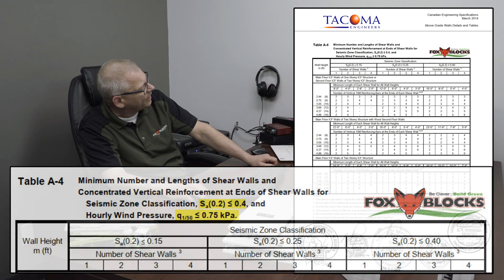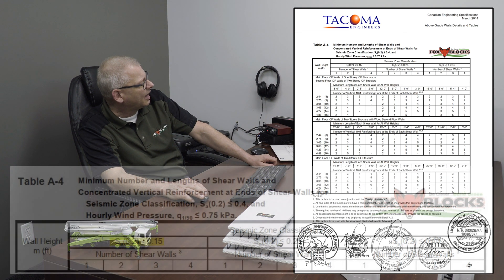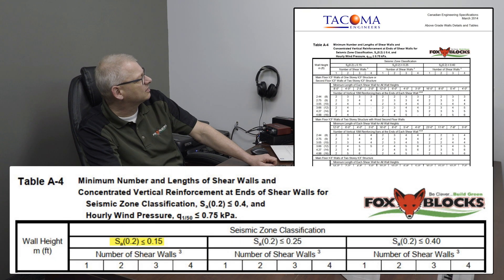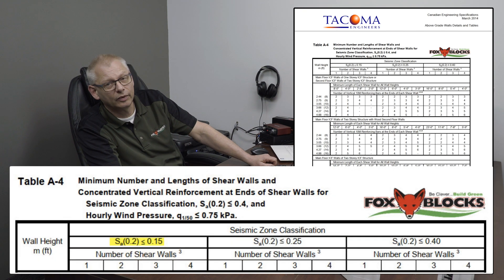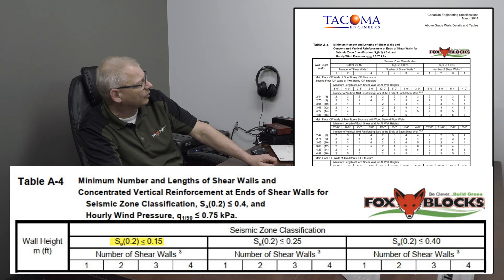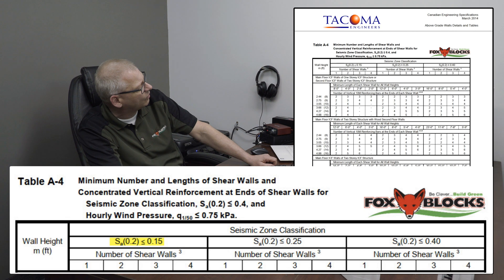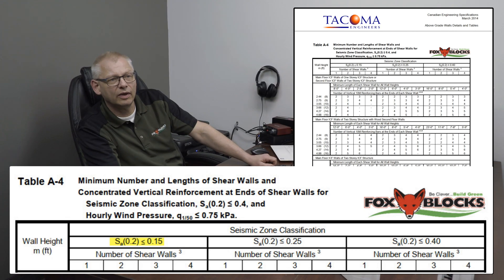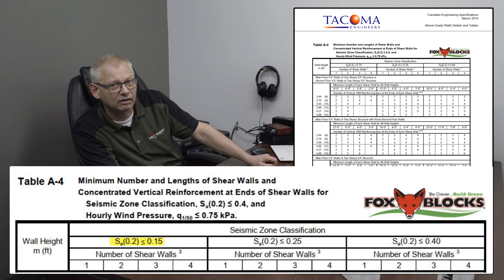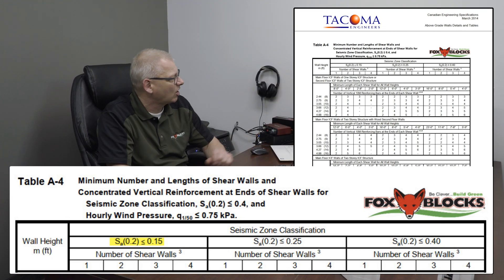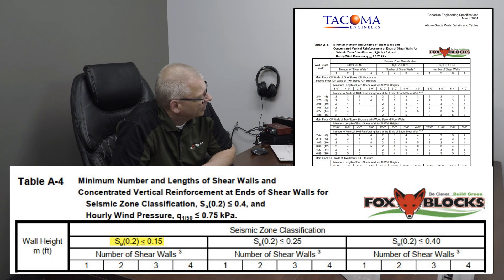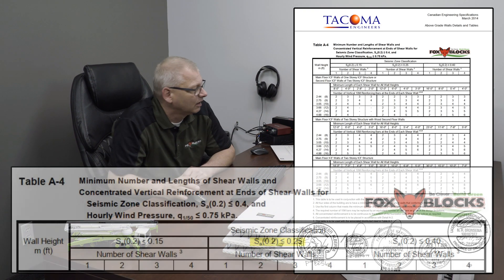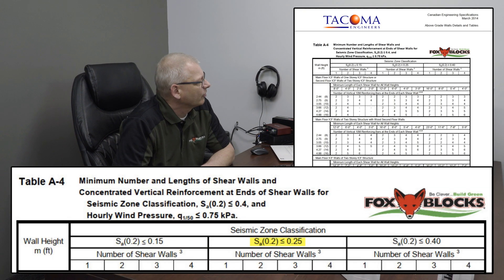So now the next thing is seismic. Right at the top here, it says seismic zone classification. And there it's SA 0.2. That's what we're at. We were using that column. And this first area is less than 0.15. Now we were 0.23. So that would not work. We could not use this area. It's not strong enough. If I go to the next one, it's less than 0.25. That fits. We're in that. Because we were 0.23.